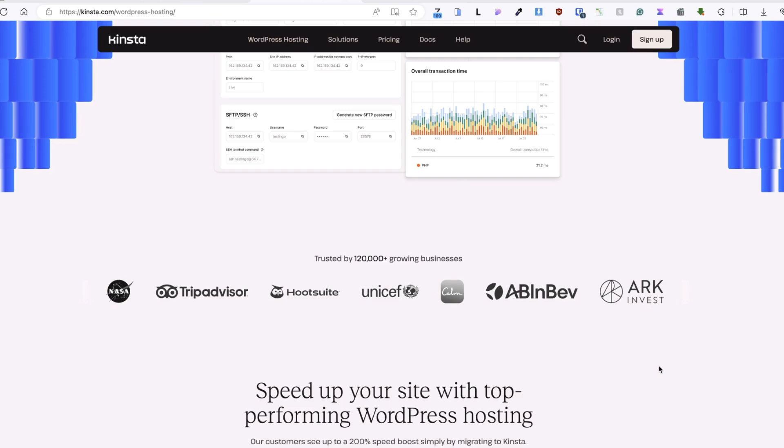As you see from the screen, it includes also some big names like TripAdvisor, NASA and so on. So, if you're looking for a reliable, fast and secure hosting, then Kinsta might just be what you need.